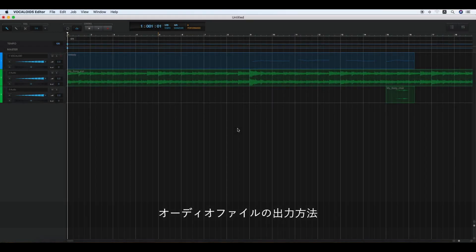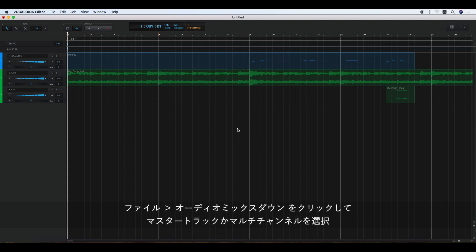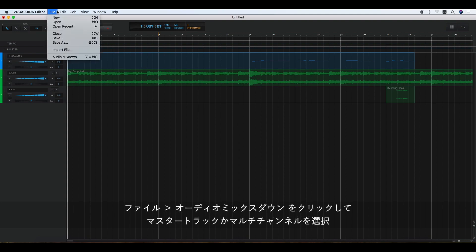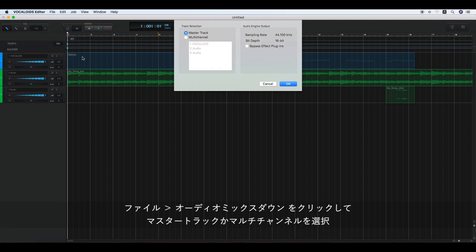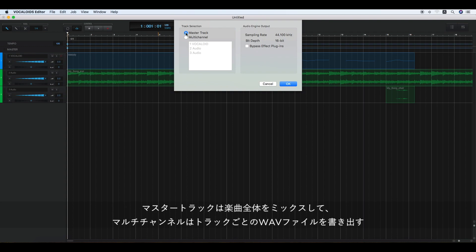Exporting WAV files. You can export the sequence files as a standard WAV format. Click File, then Audio Mixdown, and select the master track or the multi-channel in the track selection. In case the master track is selected, all the sequence files are mixed and exported as a single WAV formatted file.